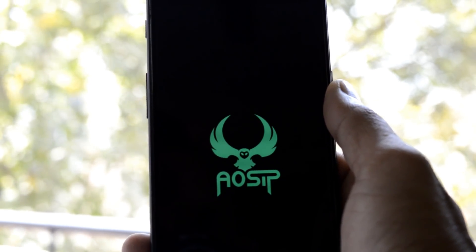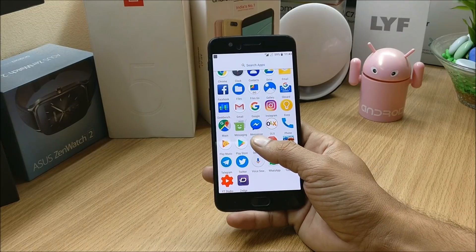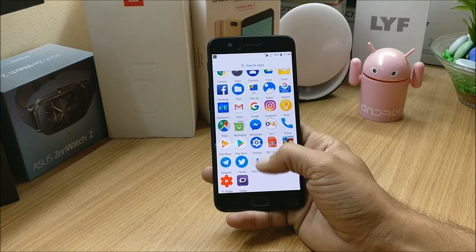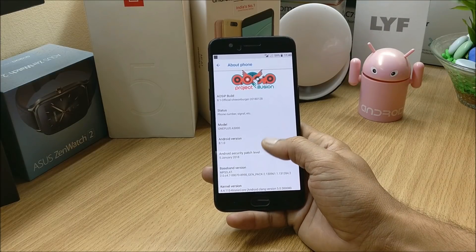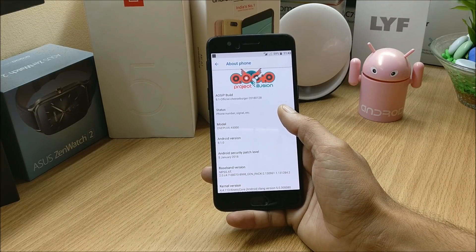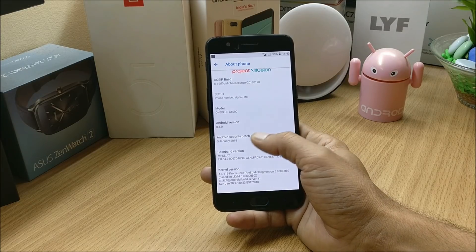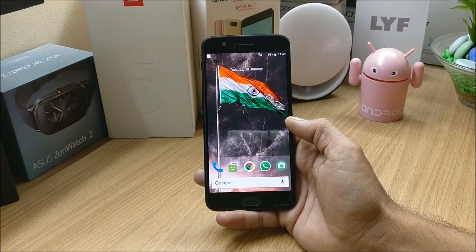Hey, what's up guys, welcome back. This is Ashok from Techiebe and today we'll be taking a look at a new ROM for OnePlus 5. This ROM is called AOSIP, that is Android Open Source Illusion Project. Going to Settings > System > About Phone, these are the software information. As you can see, this is based on Android 8.1 Oreo with a security patch of 5th January 2018.